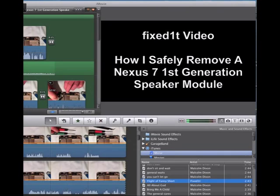Hi there, this is Fixed It. I've been having some difficulty just recently uploading my iMovie videos that I've created in macOS 10.6.8 to YouTube.